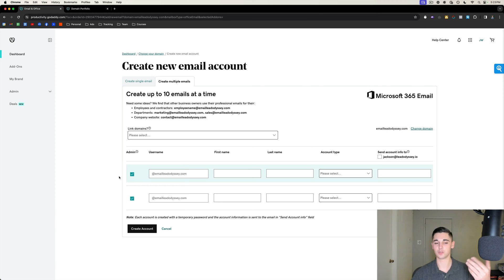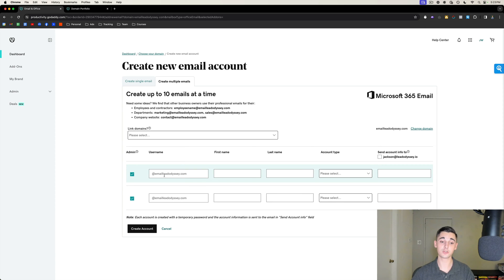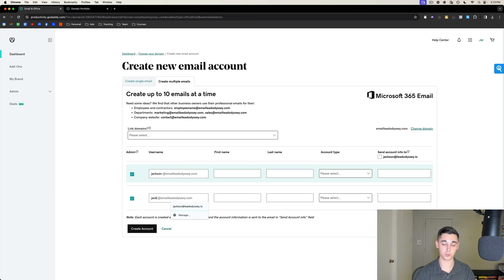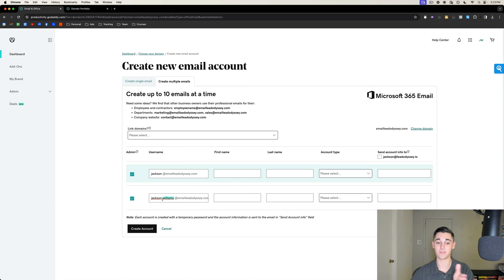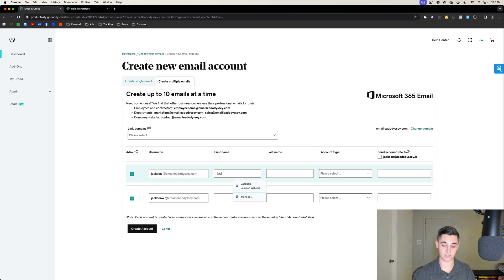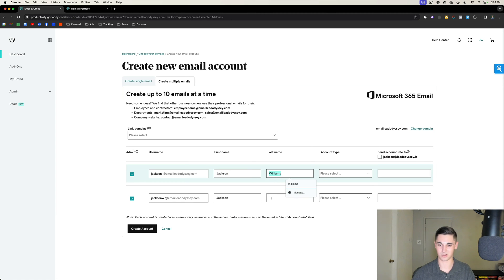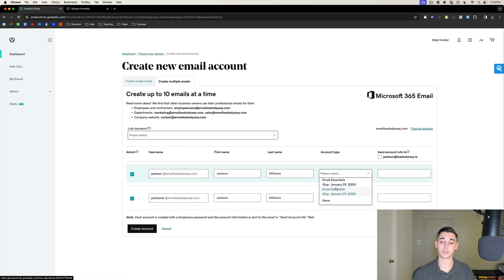The first thing we're going to do is make both of these emails admin users. You only need one admin user, but creating two just makes it easier. For the username, I always do jackson@emailleadodyssey.com for the first user. For the second user you can do jackson.williams, or first name dot last initial — so I typically do jacksonw. For the first and last name fields, just put your real first and last name — you don't need fake names.